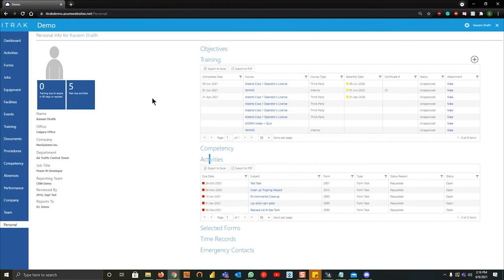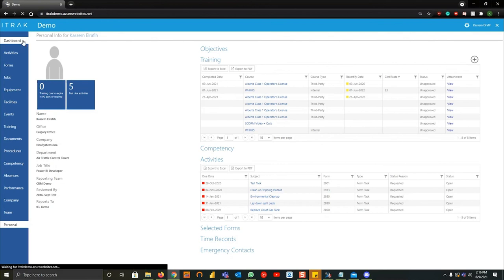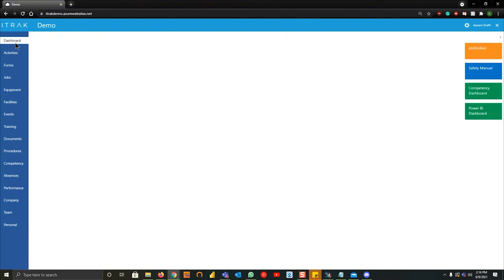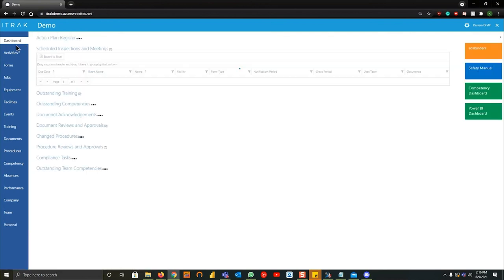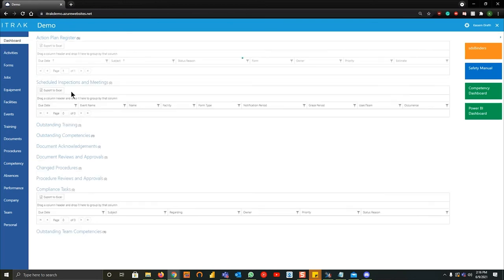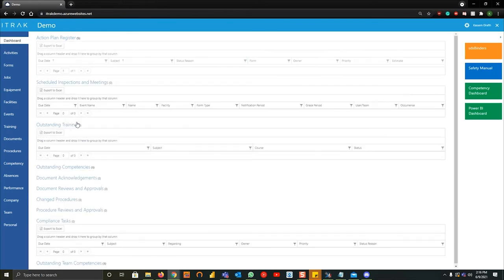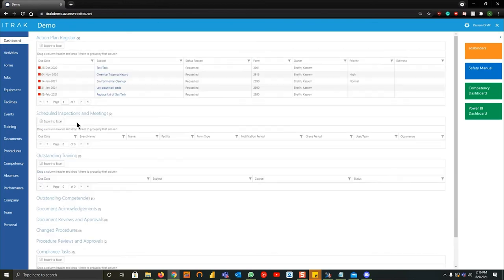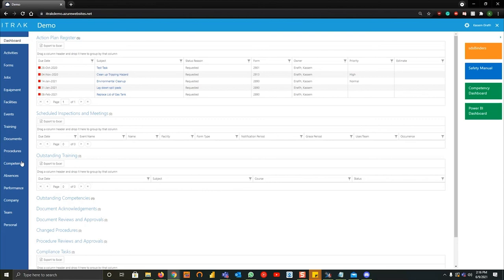The last thing I'll kind of show you and something that you can understand is in the dashboard page. If you go back to the top left what you will actually see is this little outstanding training header here. That's where that test training task for the Alberta safety course would exist. So instead of going through personal, you could go on this dashboard page and close off any of your training tasks like you can close off any of your actions up top here.